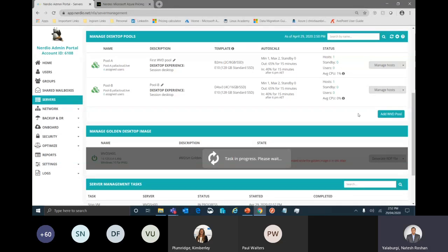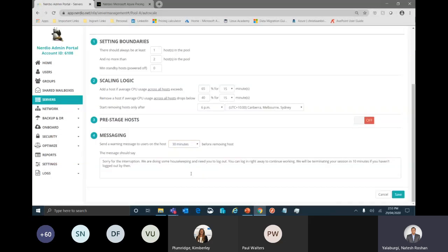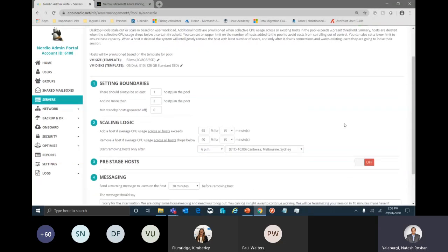For auto-scaling — in the previous session we went through so many scripts and tools. If I click Manage Autoscale, it gives very simple options: there should be at least one host and no more than two hosts in the pool. For scaling logic: if average CPU utilization is above 65% for 15 minutes, add an additional server; if CPU is 40% or less for 15 minutes, scale down; and after 6pm every day, resources should scale down. You can also customize warning notifications to be sent an hour before scaling. So very simple and easy auto-scaling, image management, and user onboarding — all available in one place.